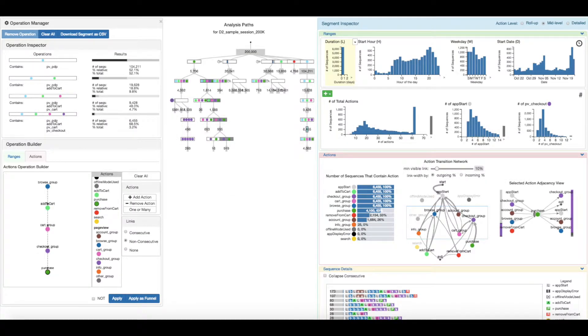Segmentify is a novel visual analytics interface that supports clickstream domain experts in the iterative process of refining data segments and viewing their characteristics in order to discover actionable insights and improve the effectiveness of more fine-grained downstream analysis.